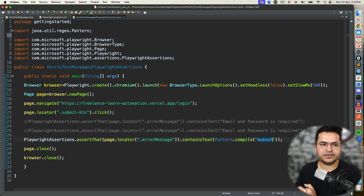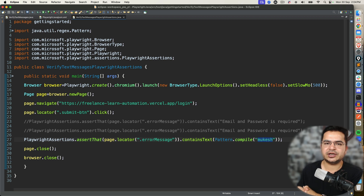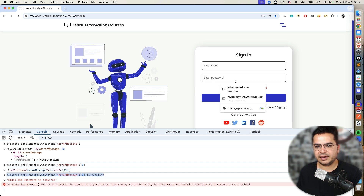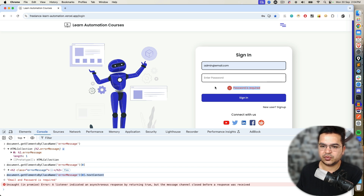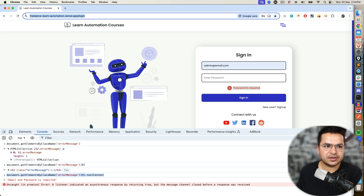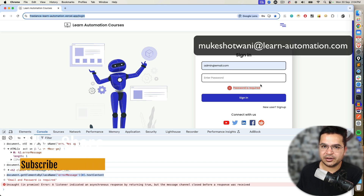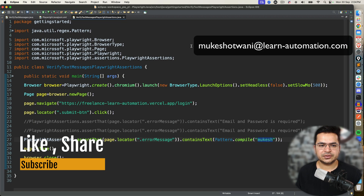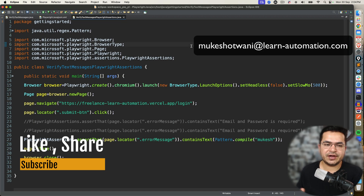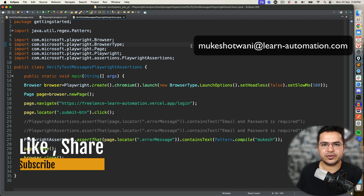So that's all about this video. If this video helped you in any manner, do support this channel, share this video with others, and subscribe. Before you end, I want to give you a quick assignment: if I enter some username and don't enter the password, it should throw an error. I want you to open this URL, enter a username, don't enter the password, click on sign in, and verify the text should be 'Password is required.' That quick assignment will give you more clarity. Thank you so much — if you have any other questions, let me know in the comment section, and I'll see you in the next video. Bye bye, take care.